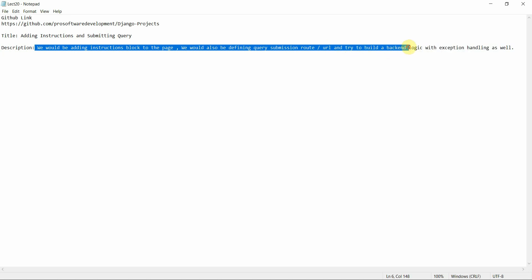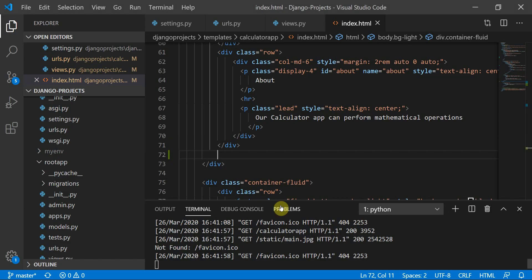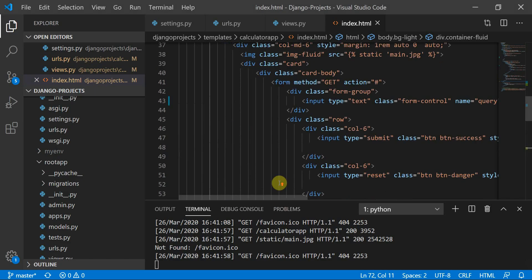In this part, we are going to add an instructions block, define a form submission URL to the page, and then we'll build the backend logic with exception handling.